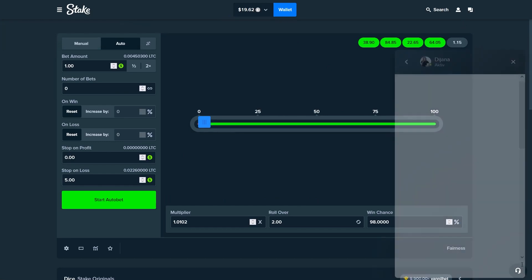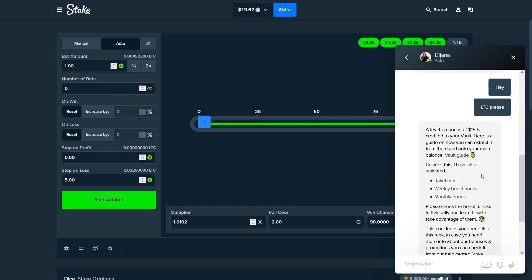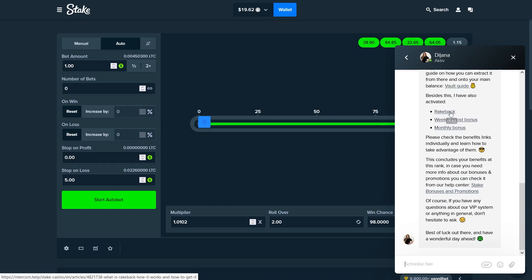Now let's check out what she said here. As you can see, rakeback you would only have activated now but we've had that the whole time.